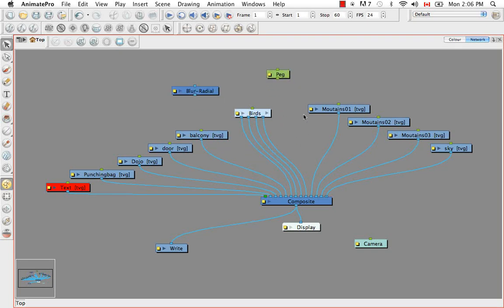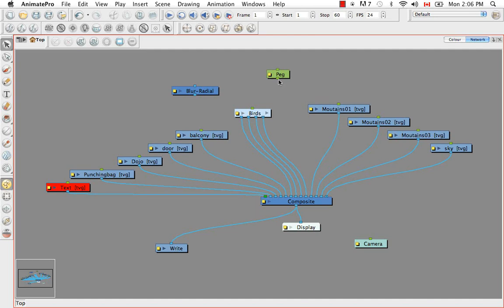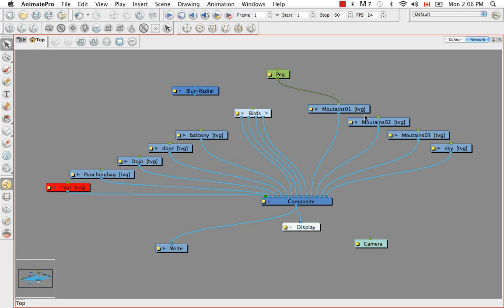So these are our other types of modules. So generally a drawing module looks something like this. It has a green import where it can accept position and movement information. And generally this comes from a peg, so something like this.